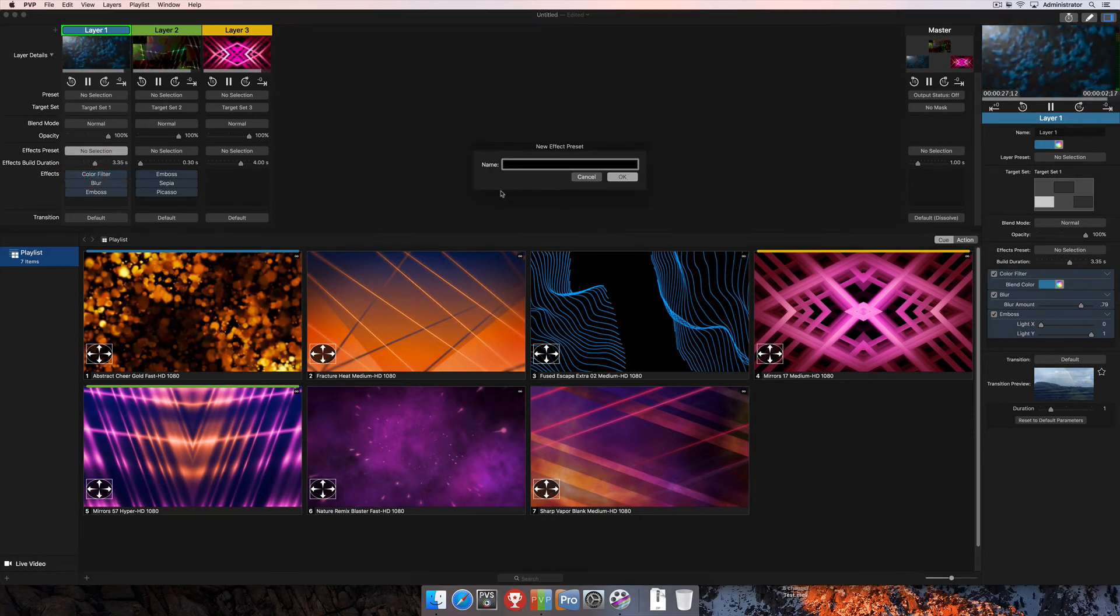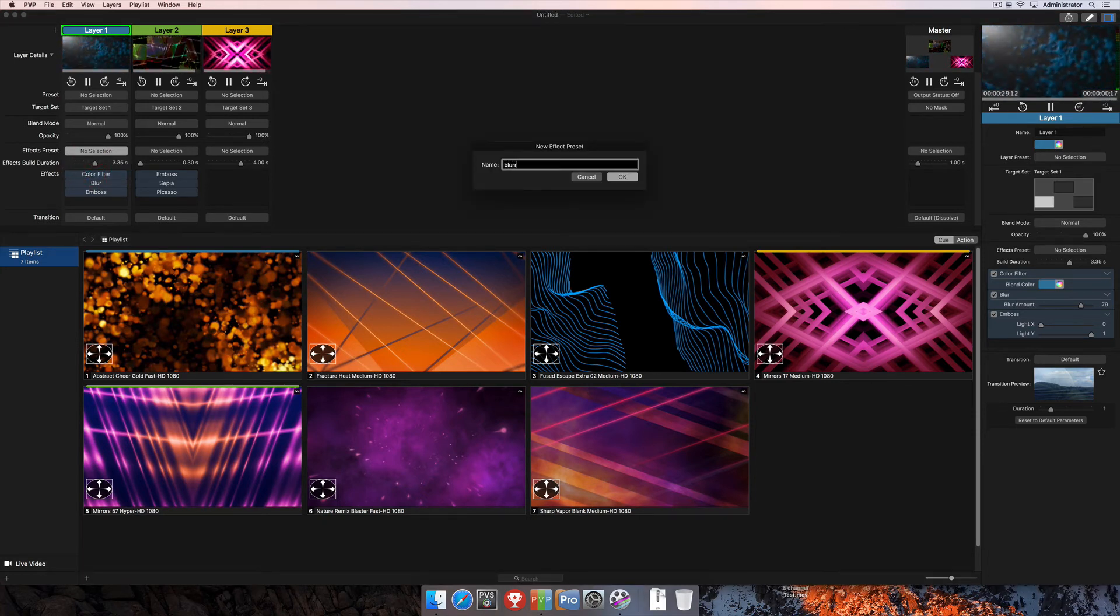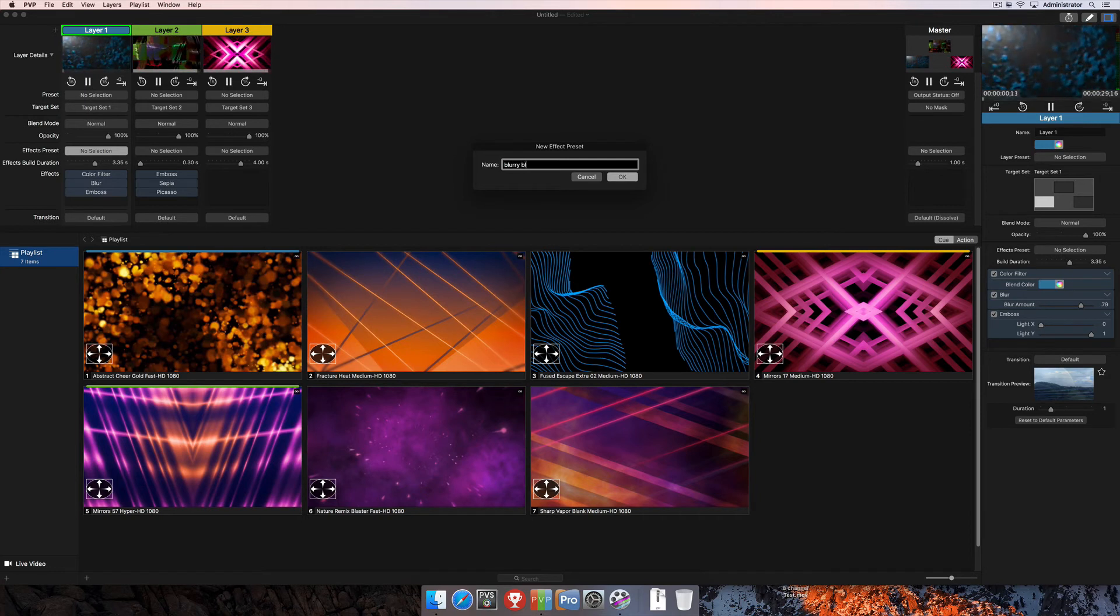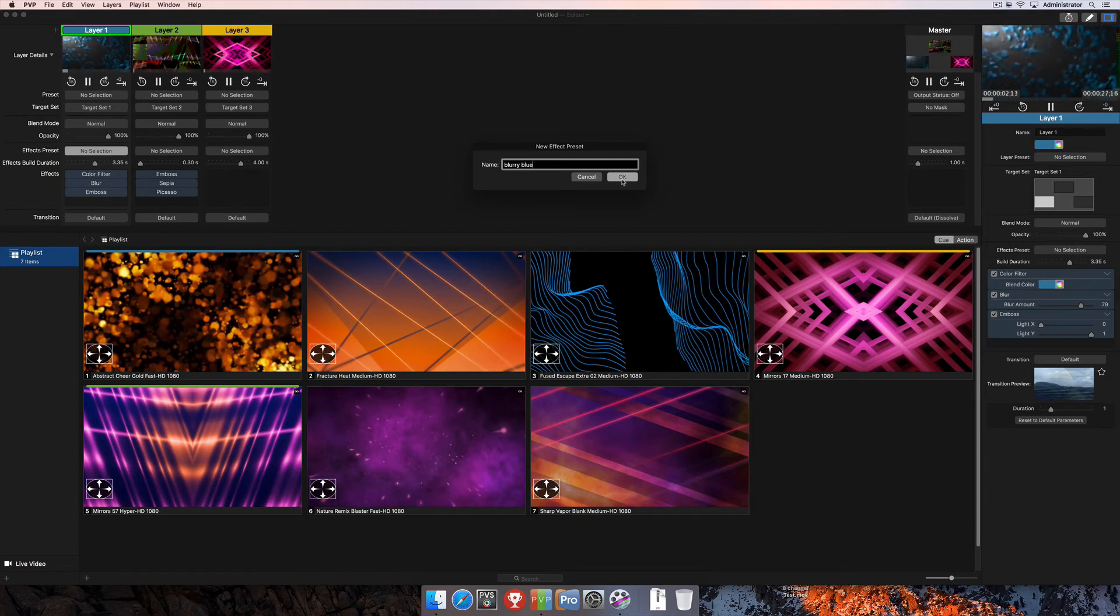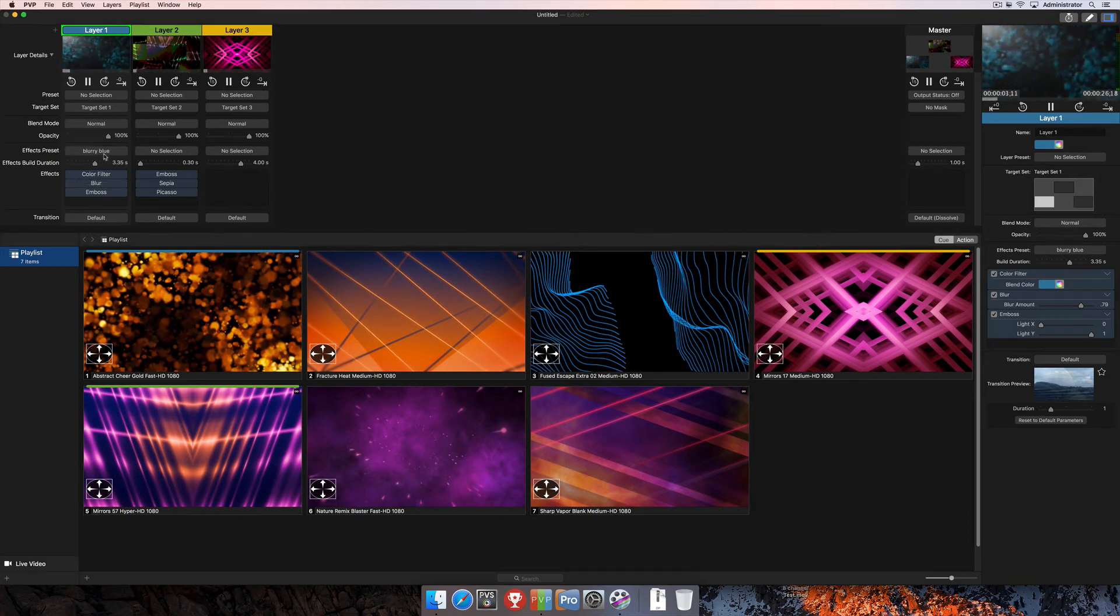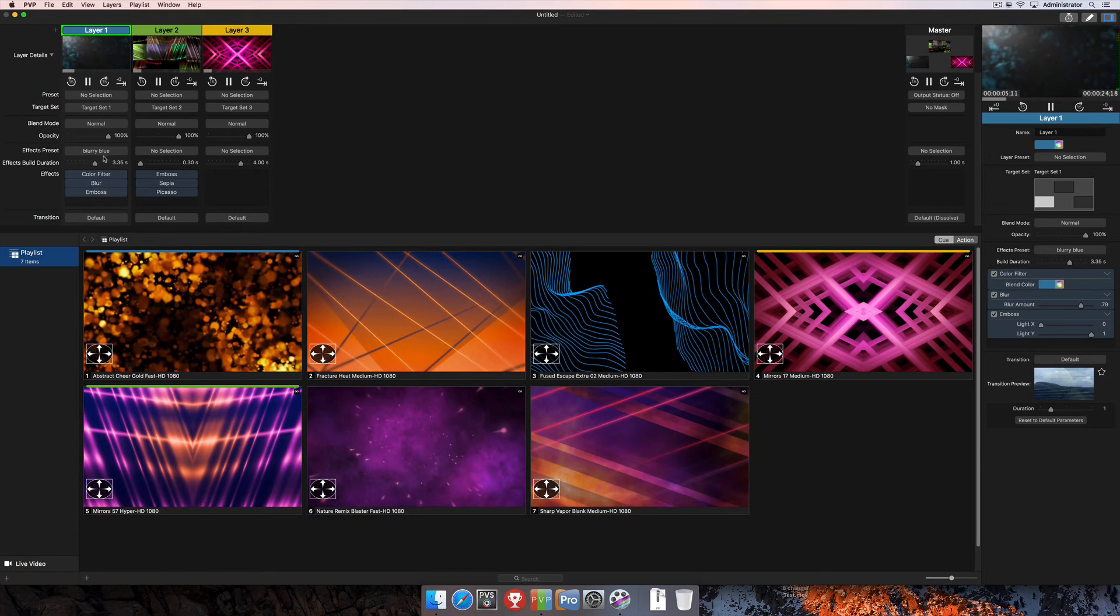I'm going to go ahead and save as again, and we'll just call this the same thing just to make sure we get it back. And there's blurry blue, and it's now going to show up here as the effect preset.